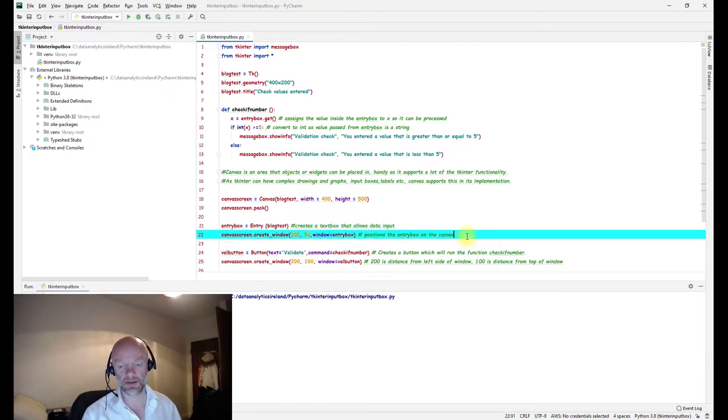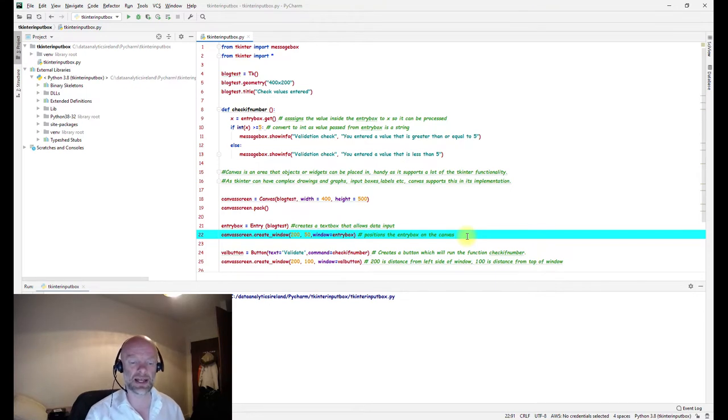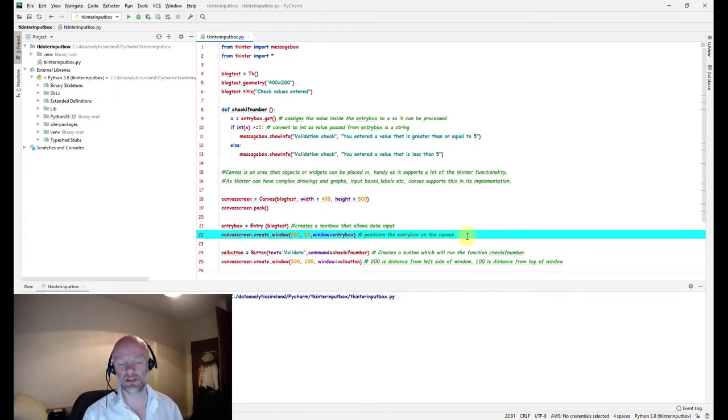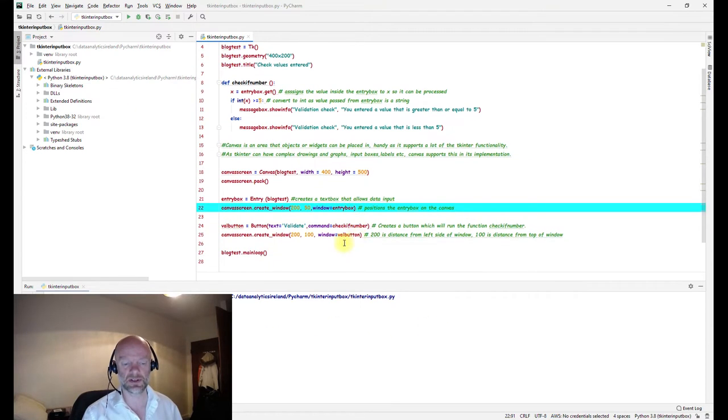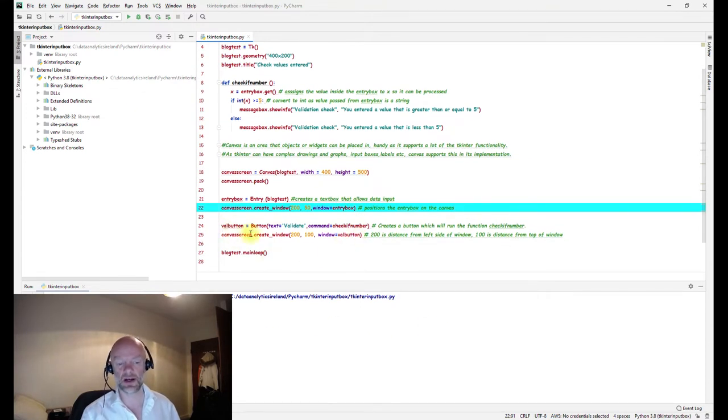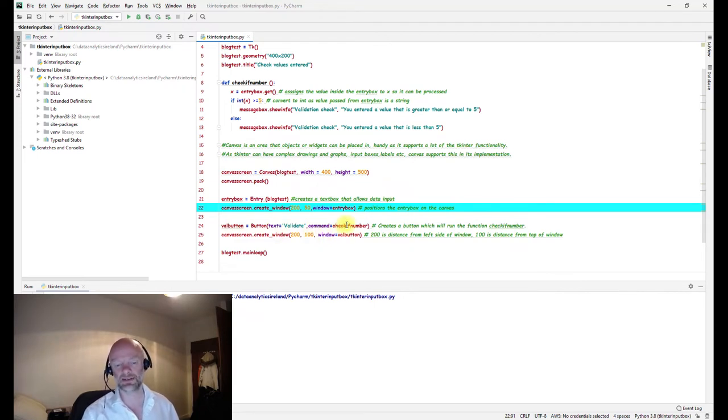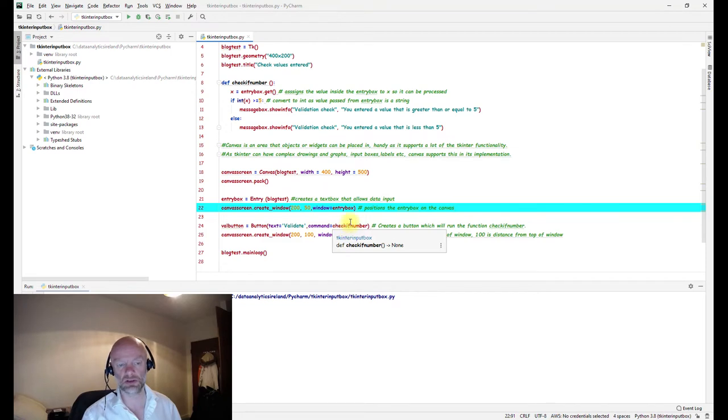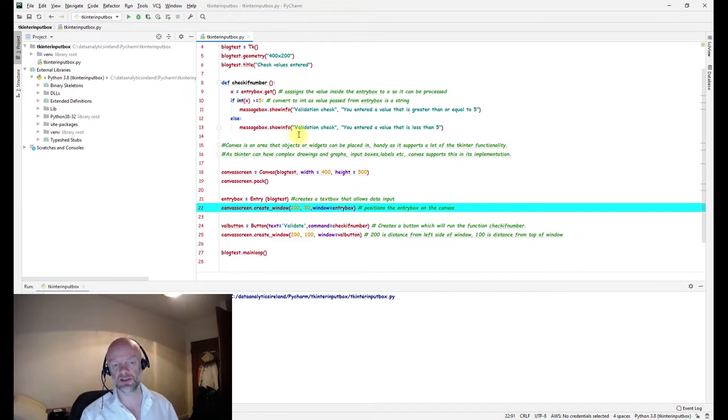This is just again some formatting on the canvas, basically the position of where it will appear on the screen. The last two main things are the button, which says validate. When clicked, it tells it to run the function check if number and then give us a value, give us a pop-up message depending on the value.